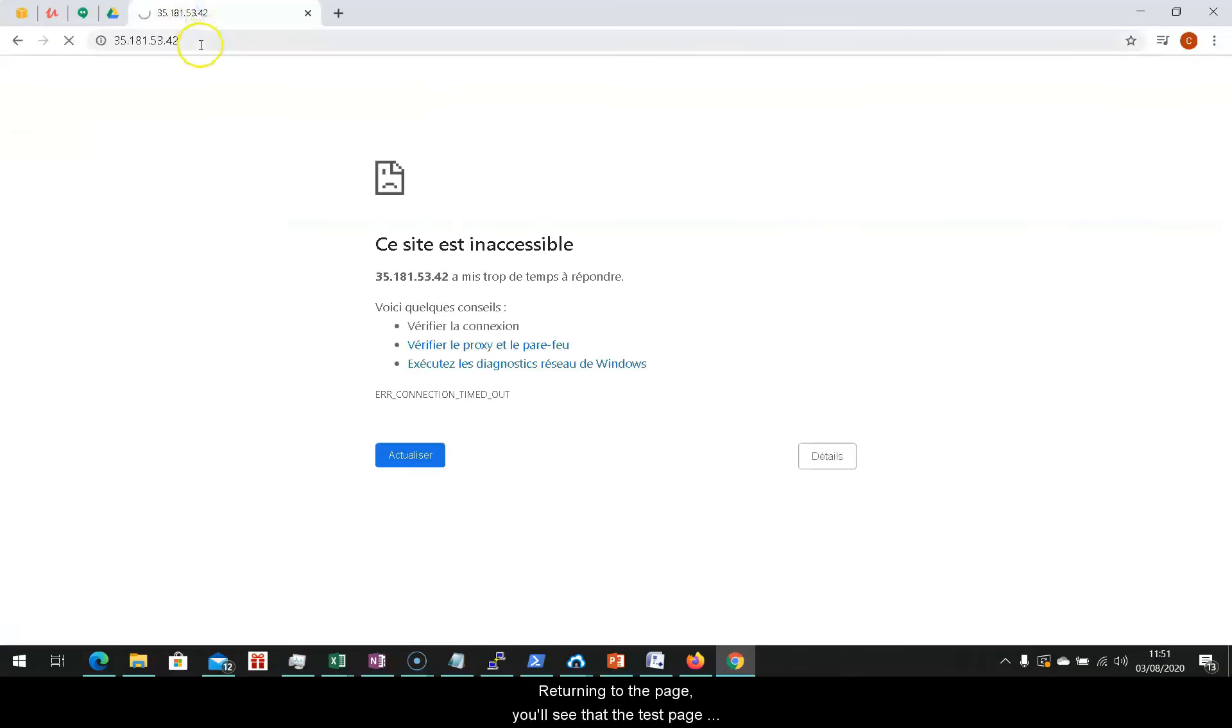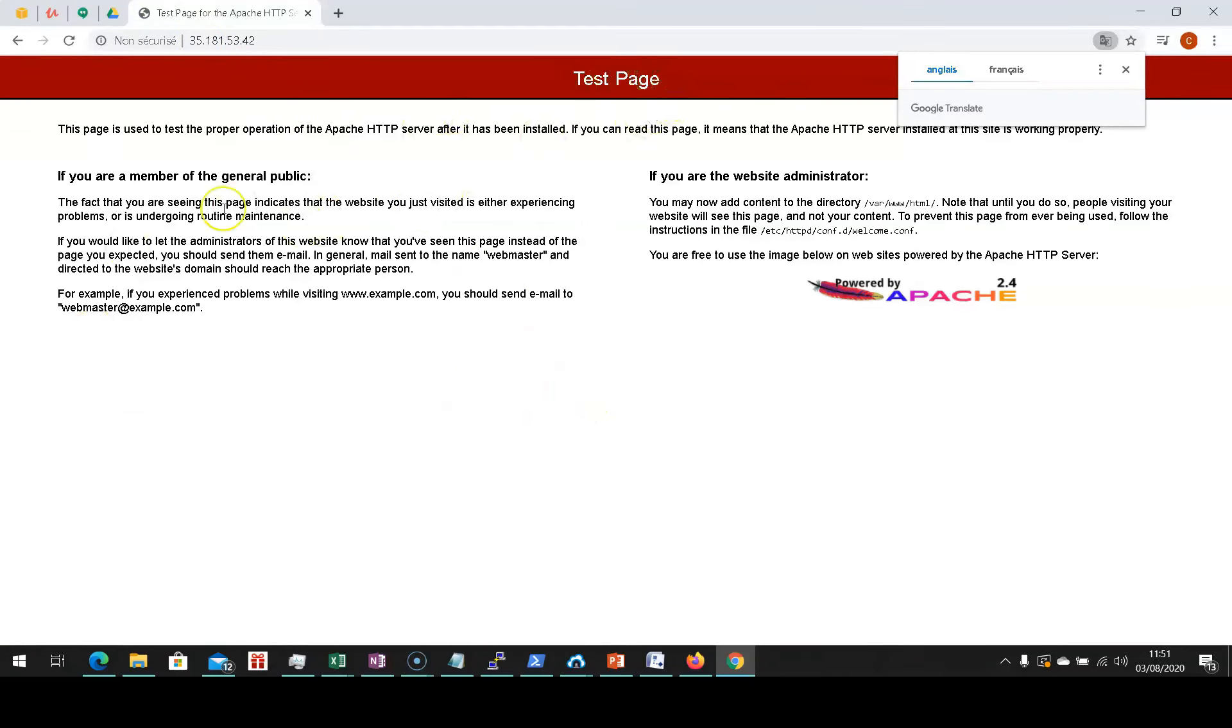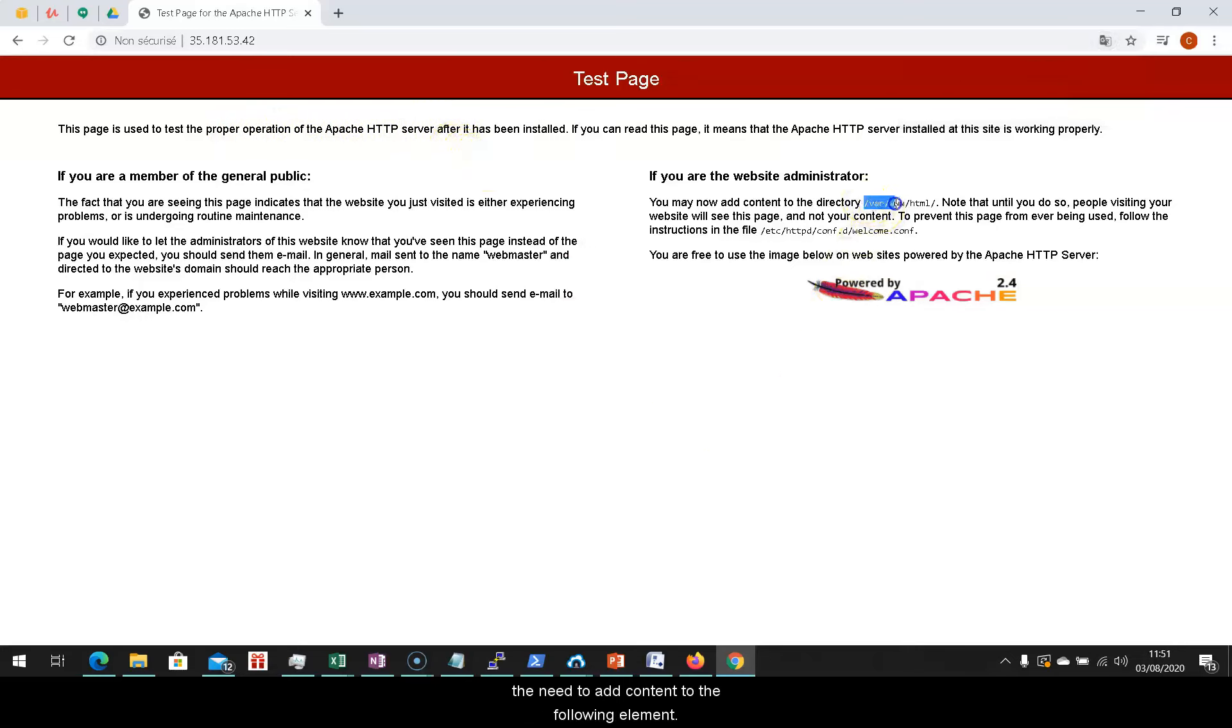Returning to the page, you'll see that the test page will indicate us that it is being used for the installation of Apache. It's meant to allow us to verify the installation of this service. Similarly, the web page informs us of the need to add content to the following element.